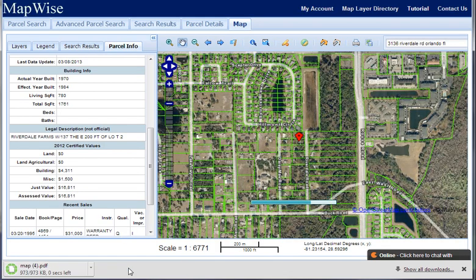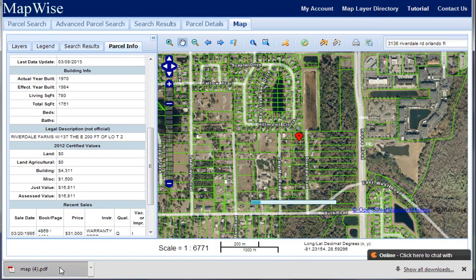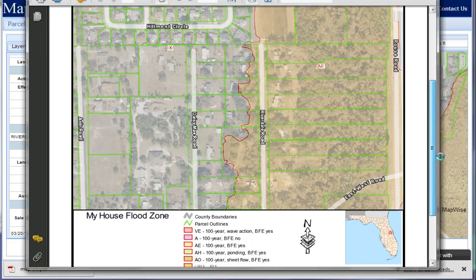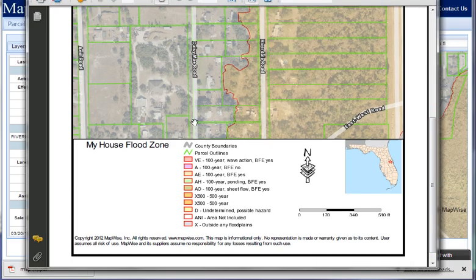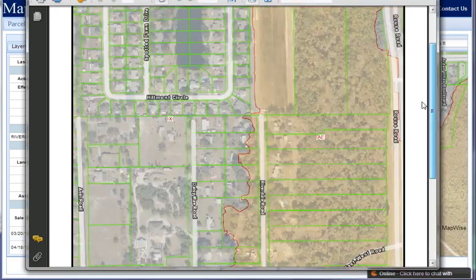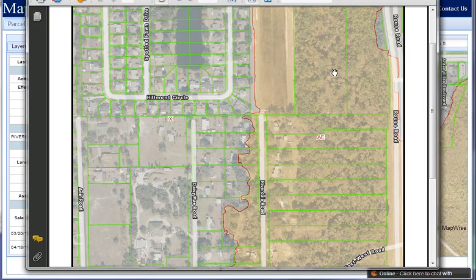And then we're going to keep it and look at it — and here's our map: the title, legend, scale bar, etc. So that's it. If you have any questions please contact us and we'll get back to you, thanks.